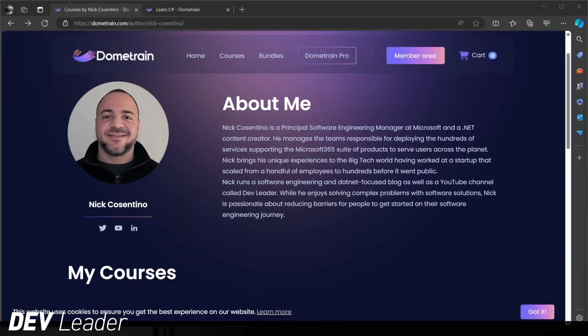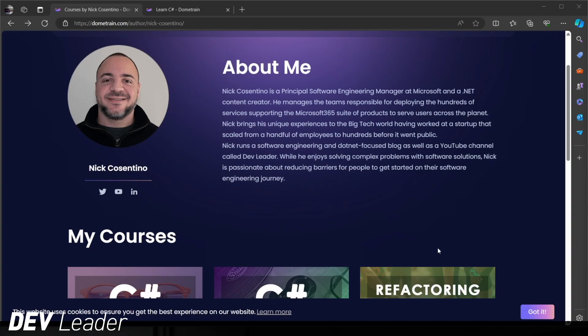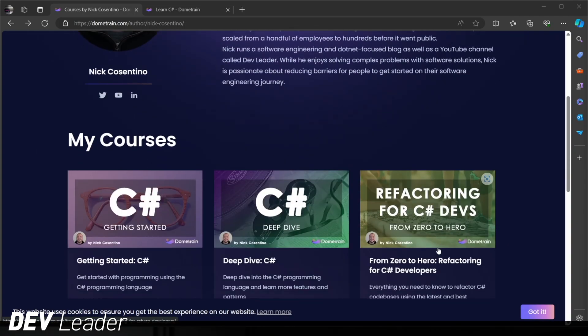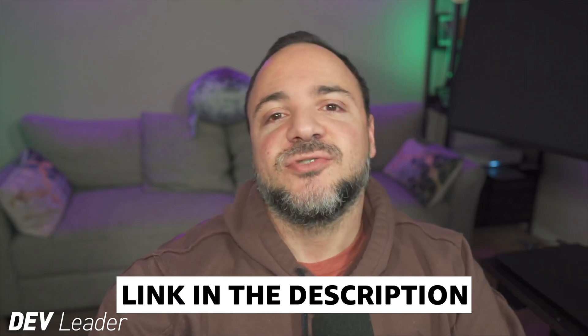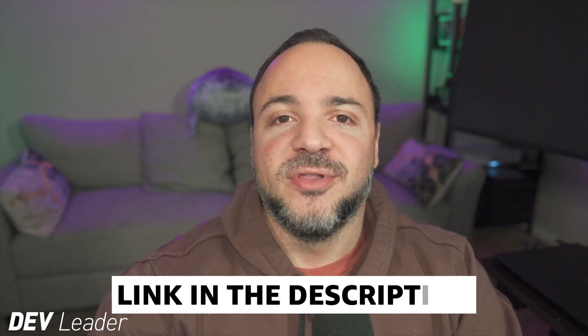This is just a brief interruption to remind you that I do have courses available on Dome Train focused on C-sharp. So whether you're interested in getting started in C-sharp, looking for a little bit more of an intermediate course focused on object-oriented programming and some async programming, or are you just looking to update your refactoring skills and see some examples that we can walk through together, you can go ahead and check them out by visiting the links in the description and the comment below. Thanks and back to the video.